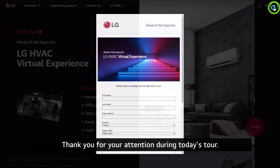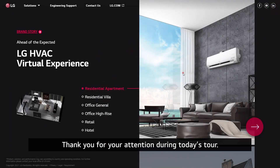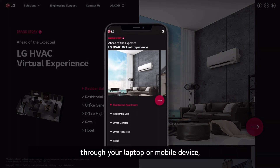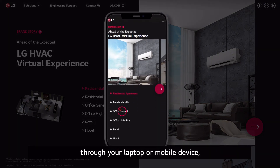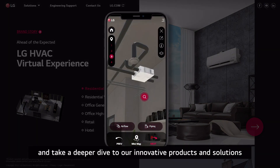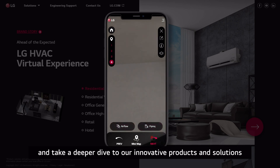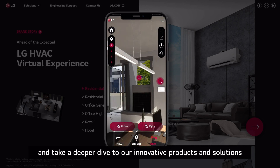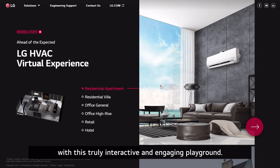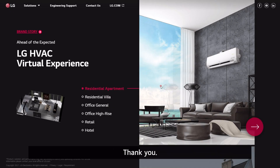Thank you for your attention during today's tour. We've got a lot more to show you, so please pay us a visit anytime through your laptop or mobile device and take a deeper dive into our innovative products and solutions with this truly interactive and engaging playground. Thank you.